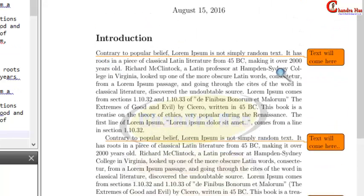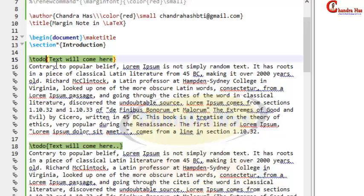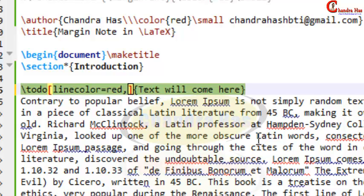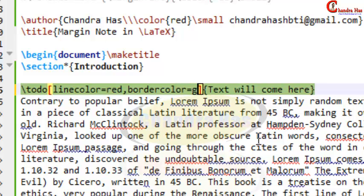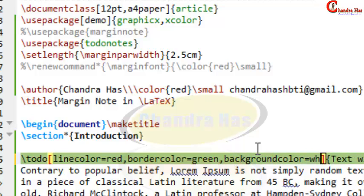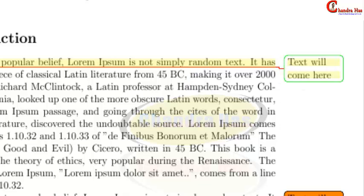You can see that a line is coming and then your note appears. We can change the line colour, border colour, and text colour. Before the curly bracket, in a square bracket, write linecolor=red, bordercolor=green, and backgroundcolor=white. Compile and this one is coming — you can see the styled todo note here.